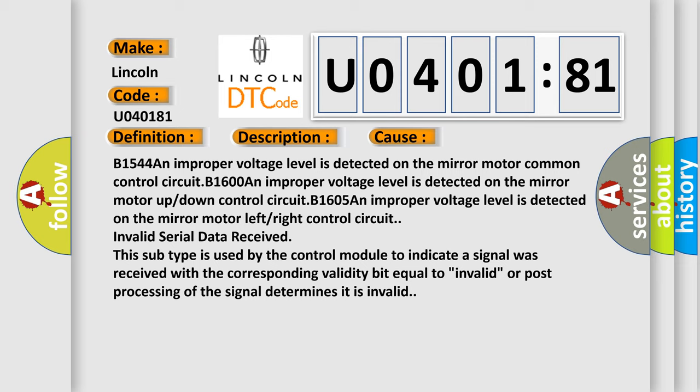Invalid serial data received. This subtype is used by the control module to indicate a signal was received with the corresponding validity bit equal to invalid, or post-processing of the signal determines it is invalid.